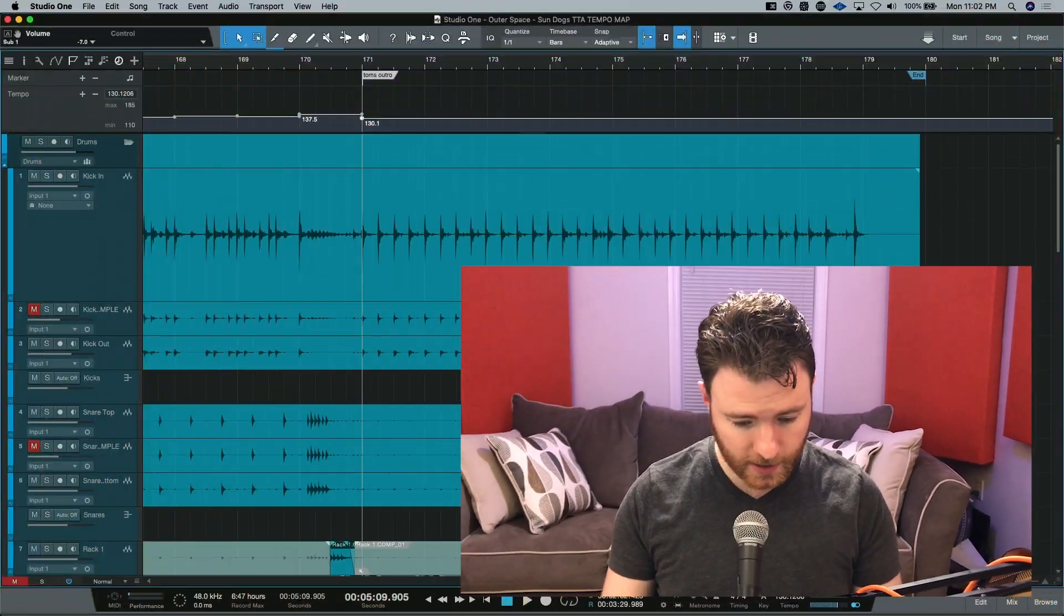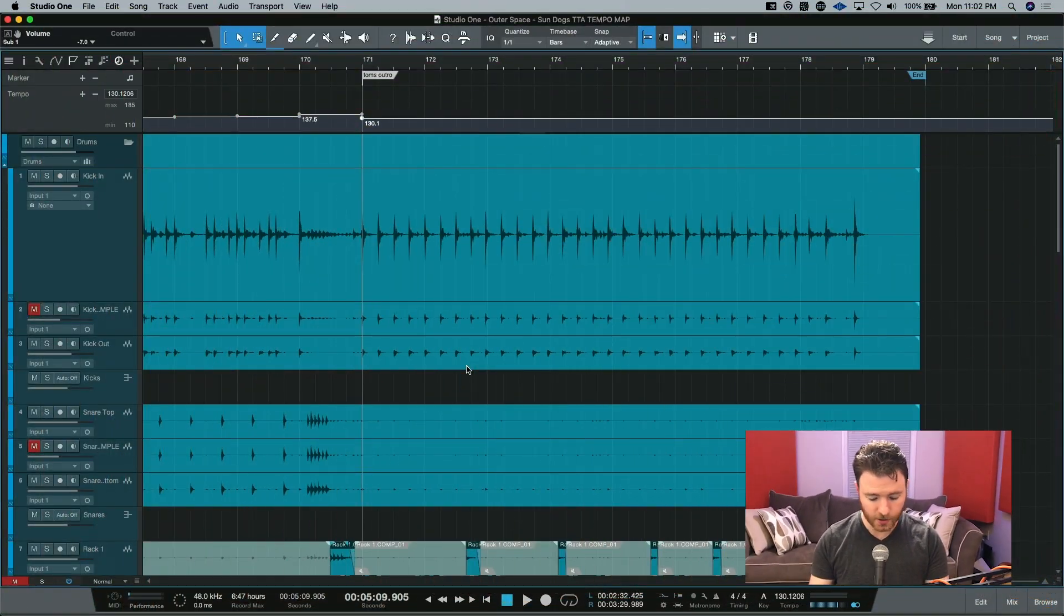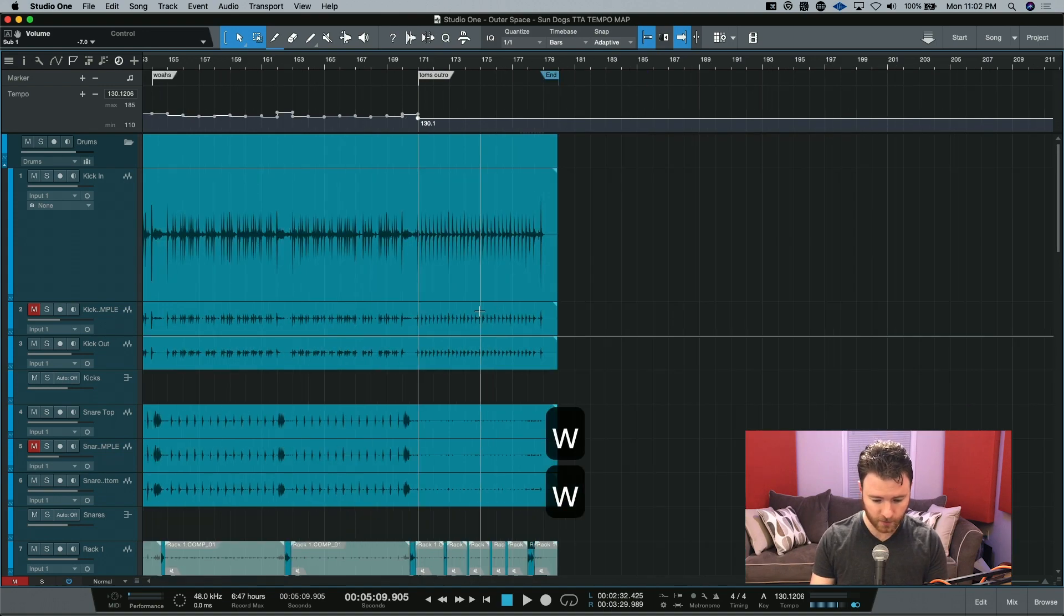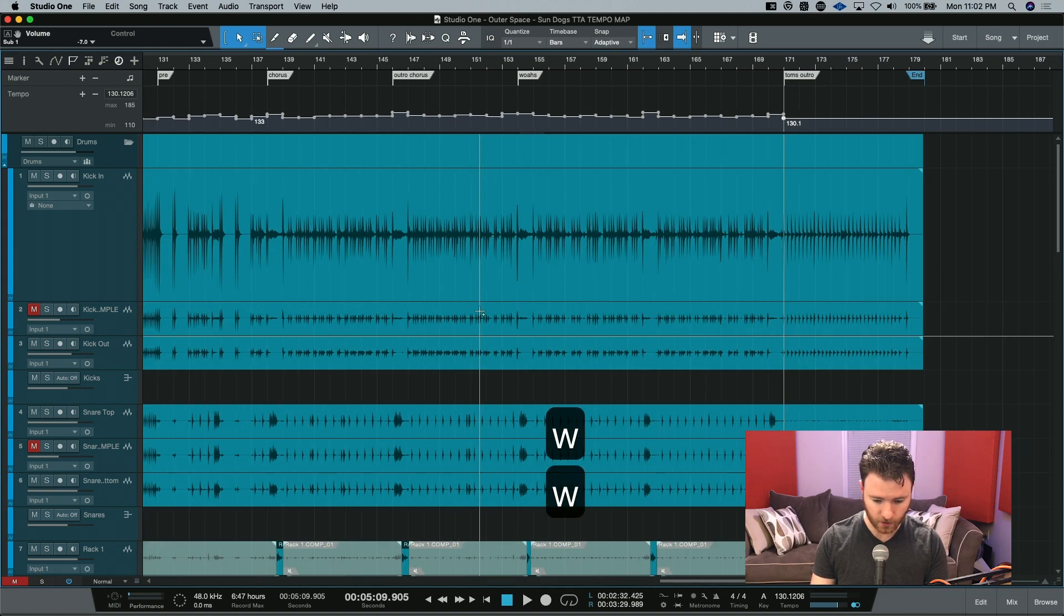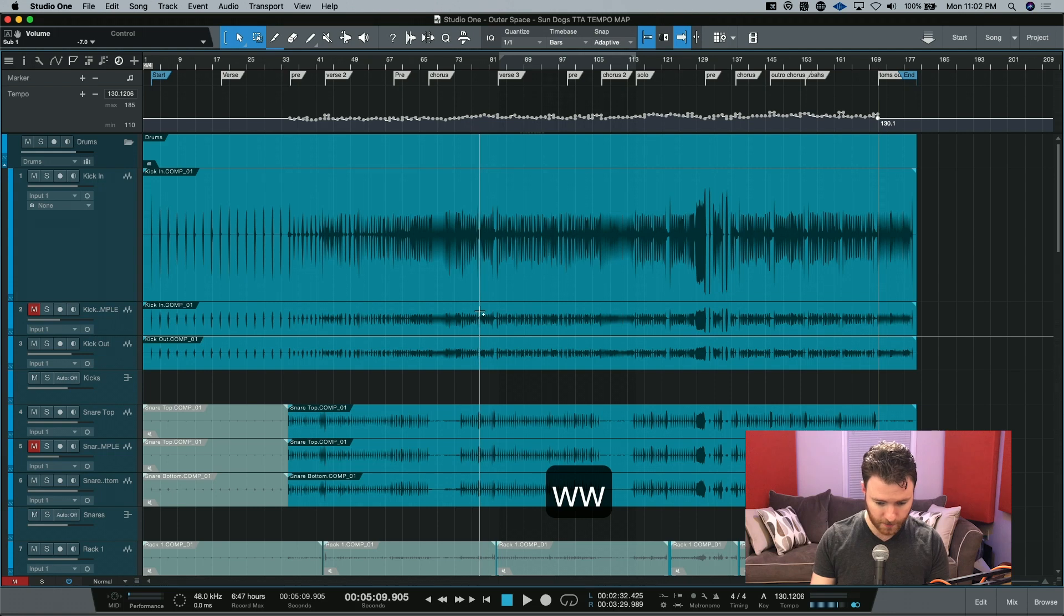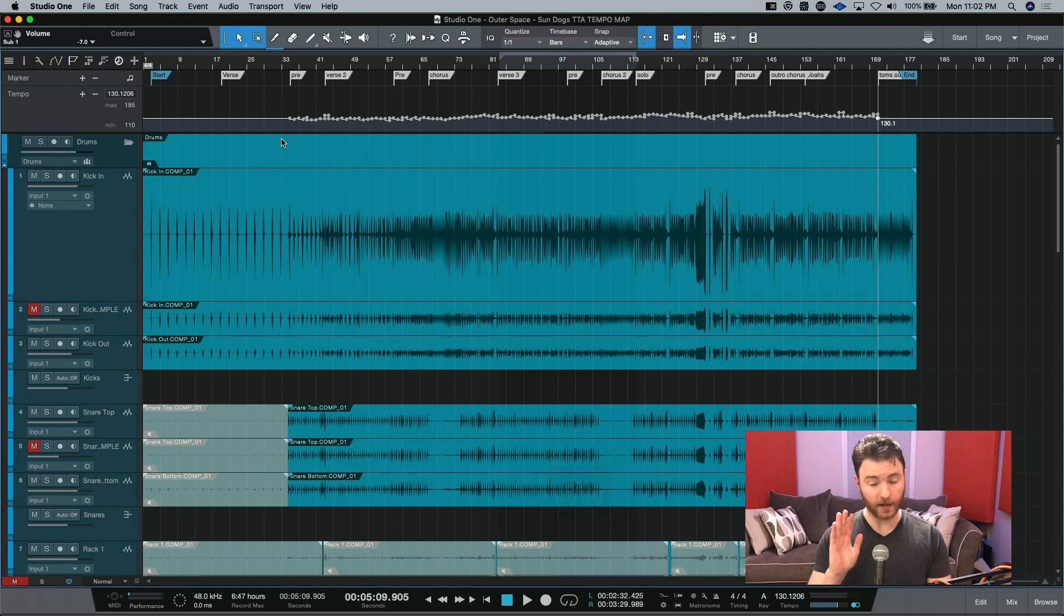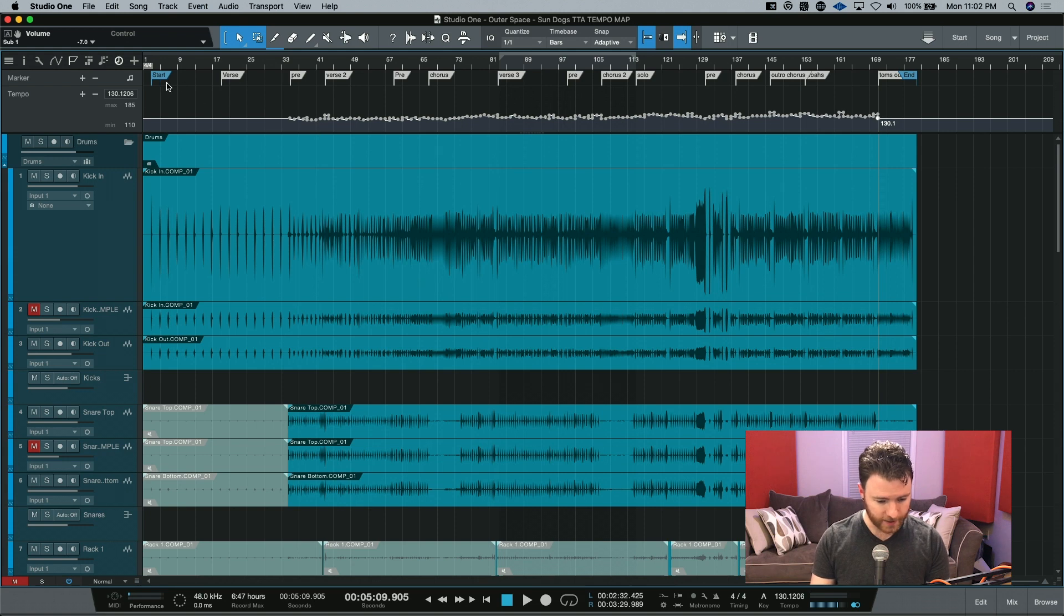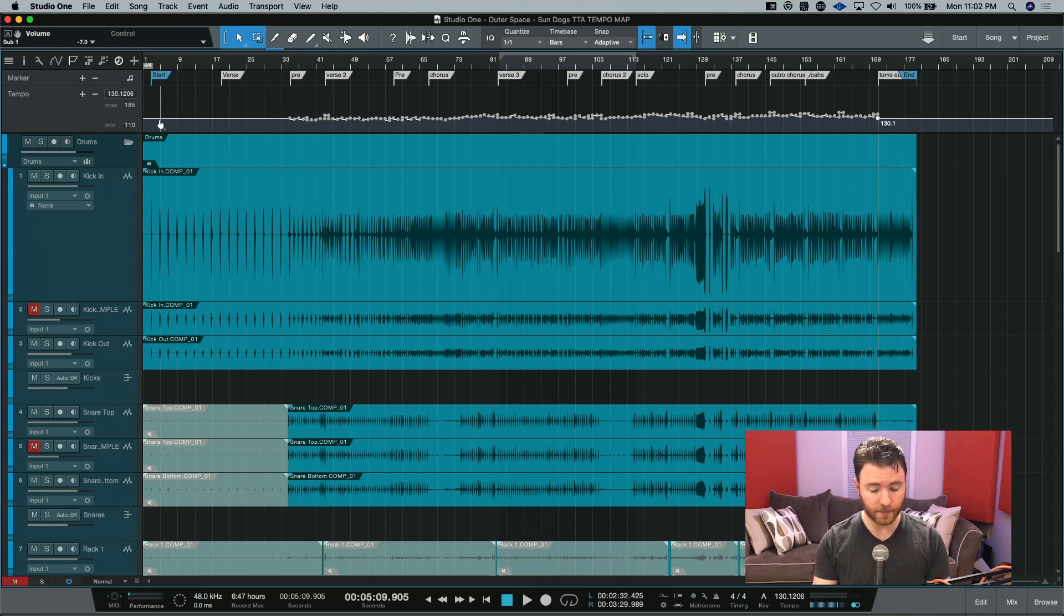Let's dive into the DAW and take a look at what we're talking about. So here we are inside this session and I just want to show you what I'm talking about real quick. If I zoom all the way out and scroll over, you can see my tempo map that I've already done a lot of the work for is all over the place, but at the intro, it's a nice solid line all the way through.